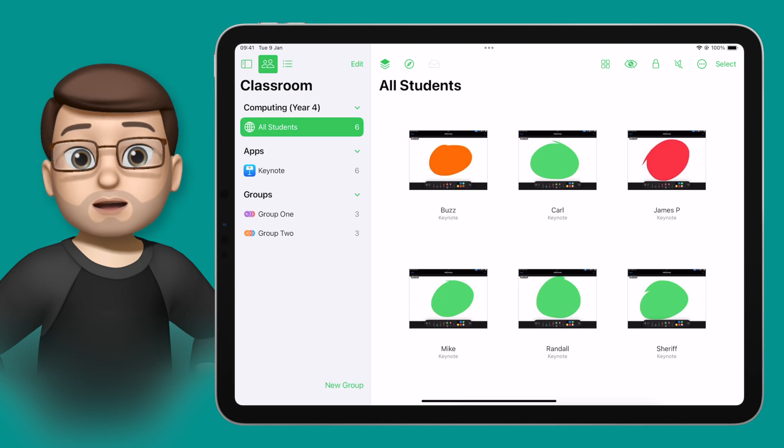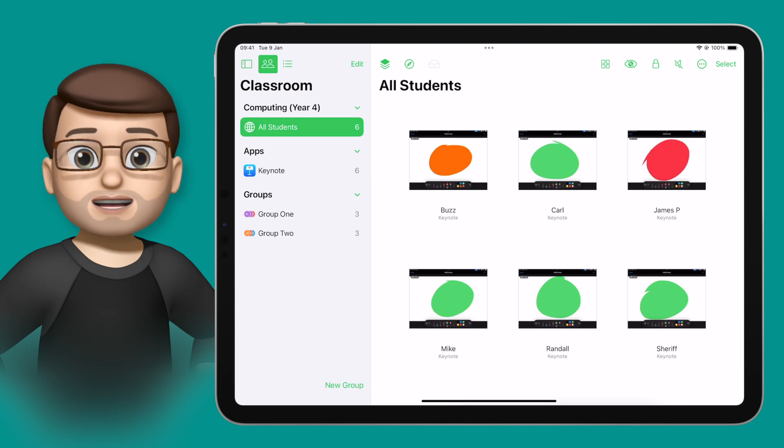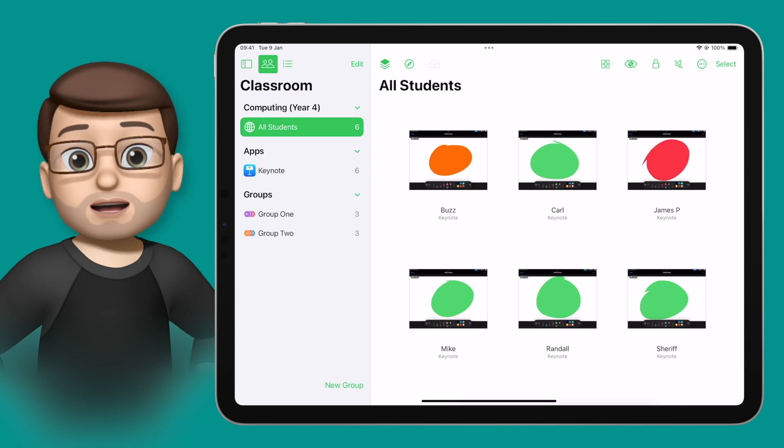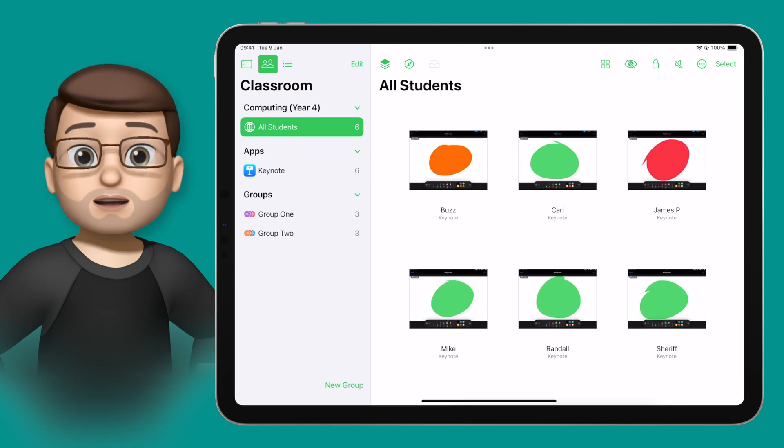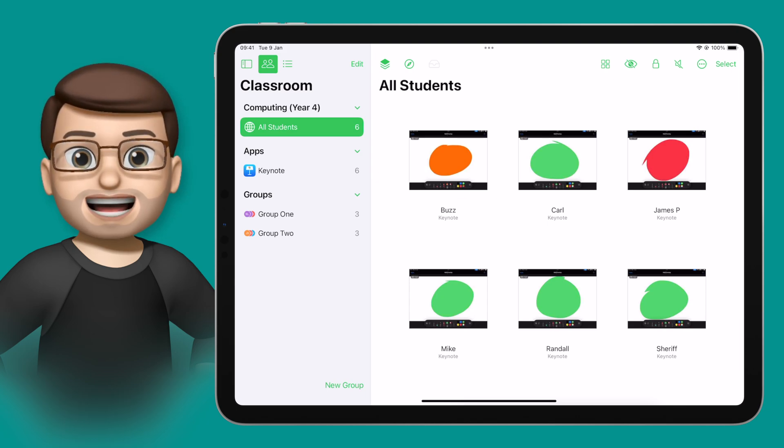Perhaps it's a red, orange, green and blue scale to find out how the students are getting on, or perhaps it's a multiple choice of pink, orange, yellow and green questions.